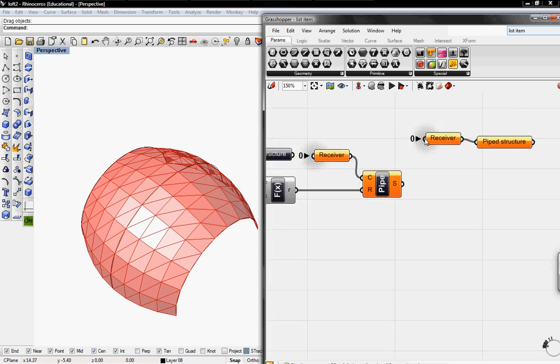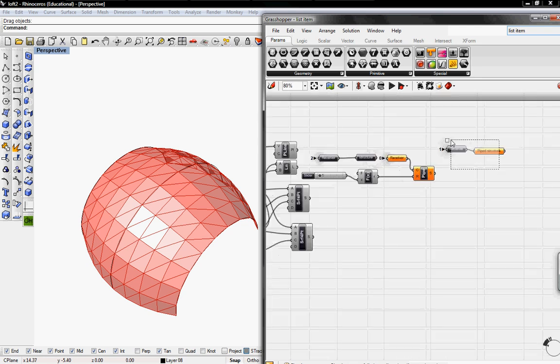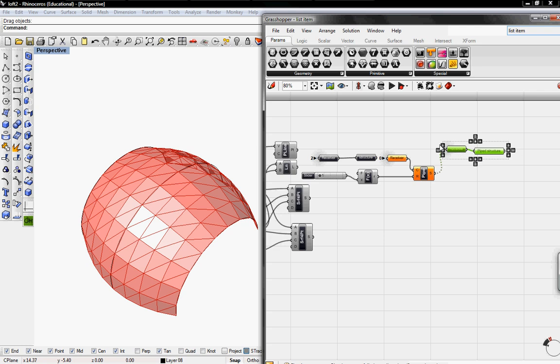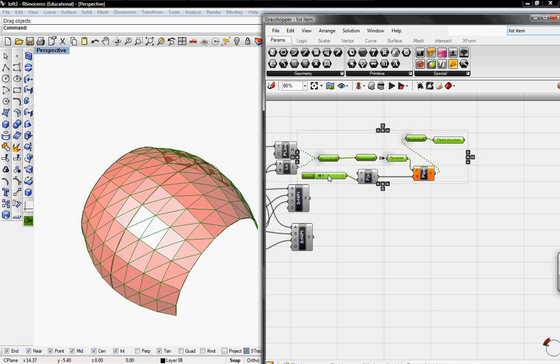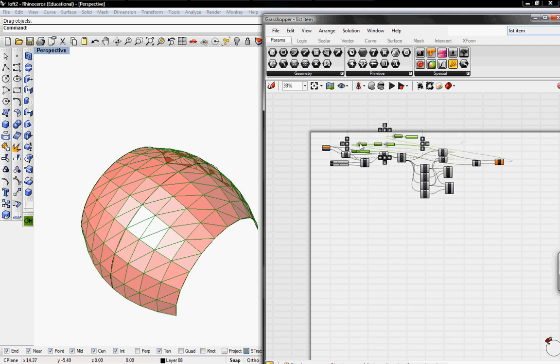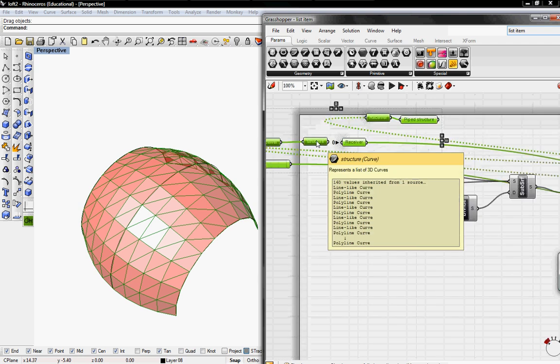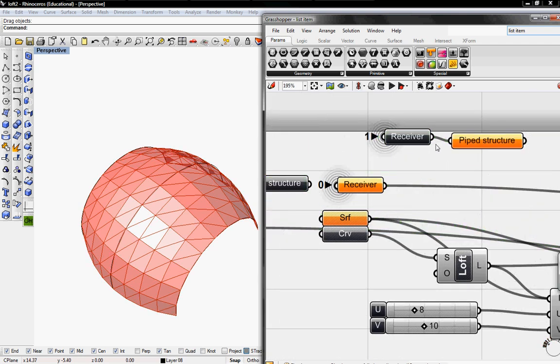And then I'm going to put this receiver into the pipe command. And then I'm going to pull these to the beginning of the—I mean to the left side of our definition.